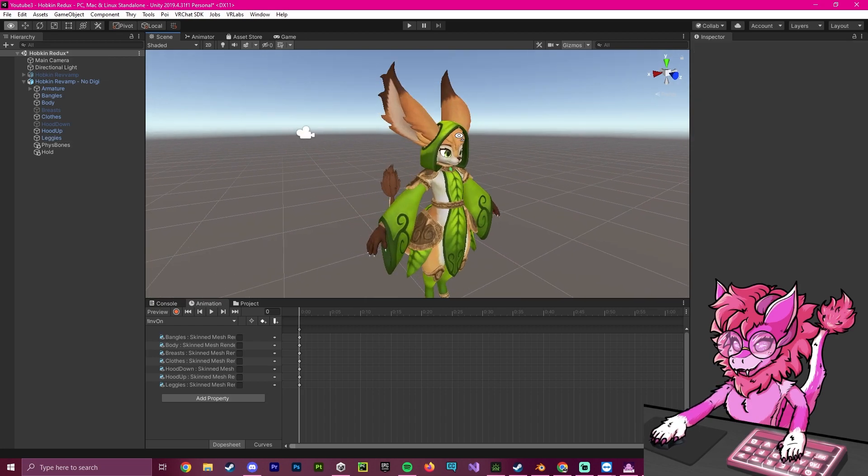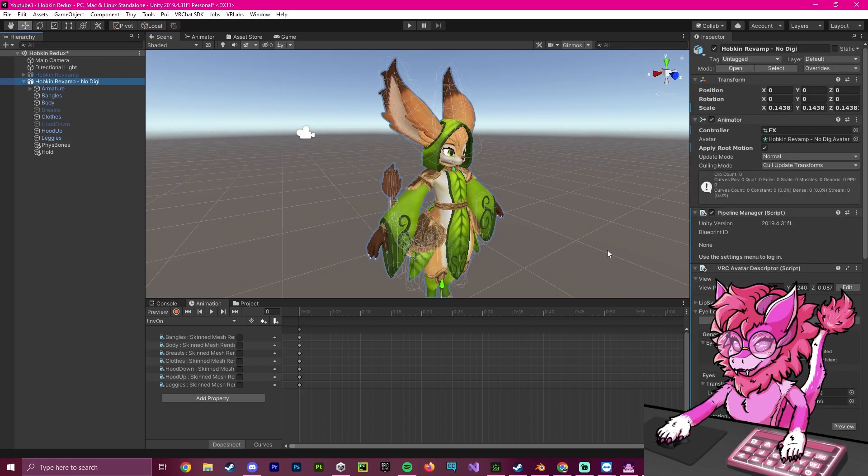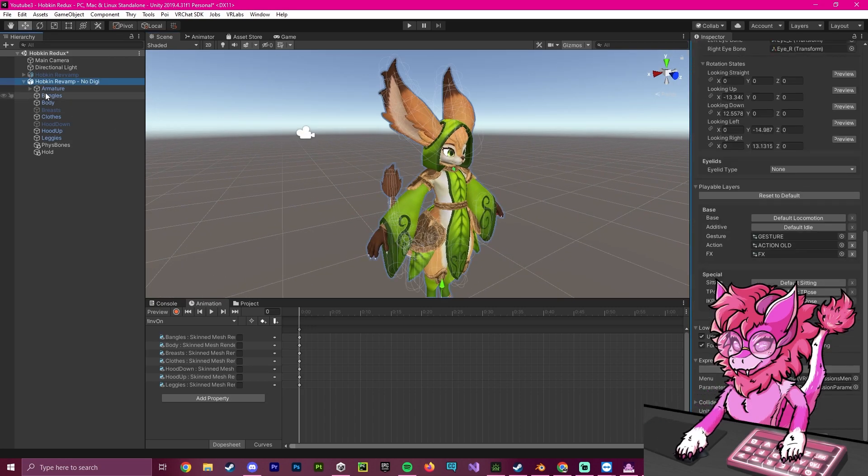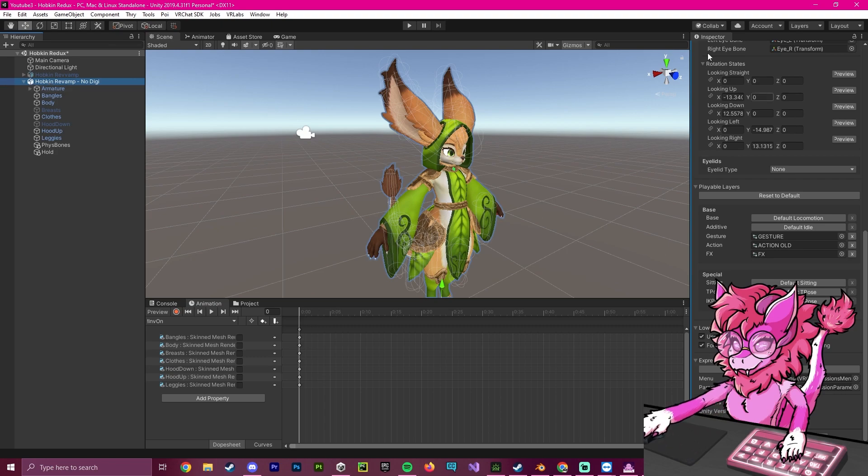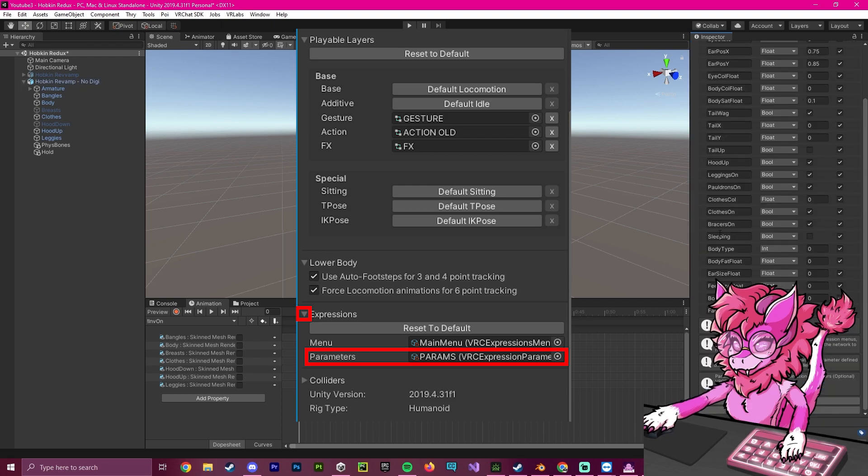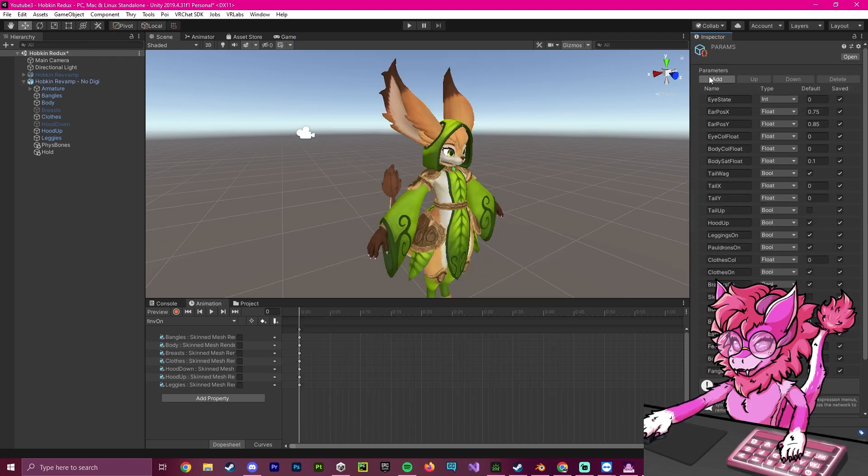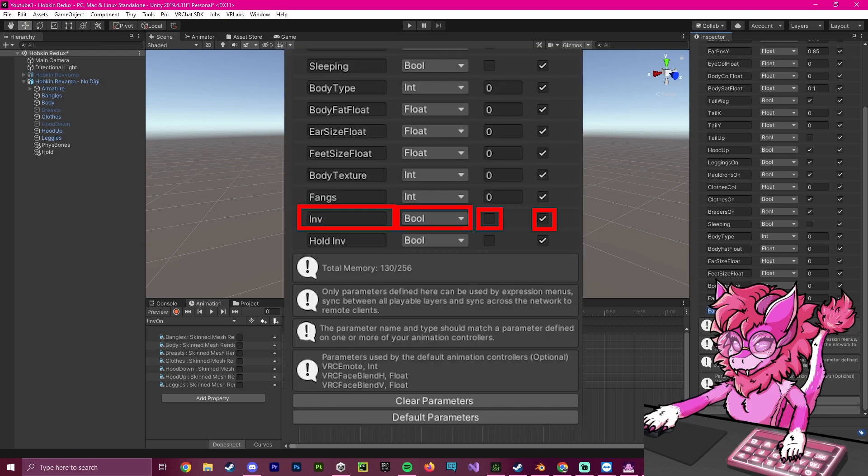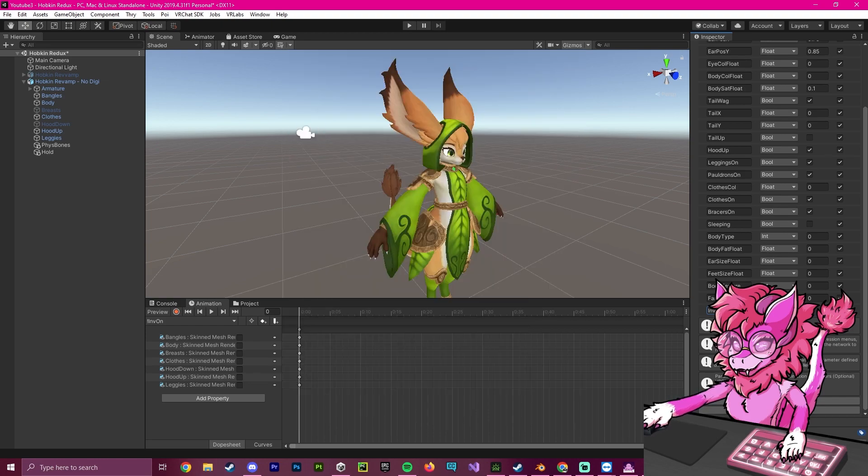Now the next step will be the parameters. So we're going to head over to our main avatar, go to our descriptor. And if we see down here parameters, we're going to click on it, and it will open up this parameter list. Now we're going to hit add, we're going to make sure that it is set to a boolean, and we are going to name it INV. And we're going to make sure the default state is off and that we have this as saved.